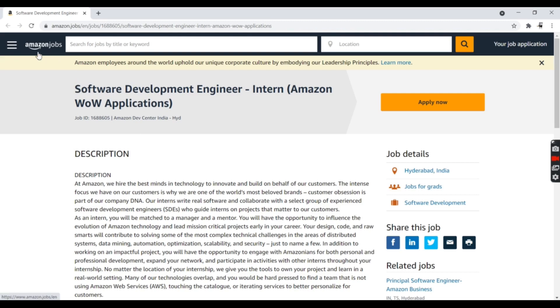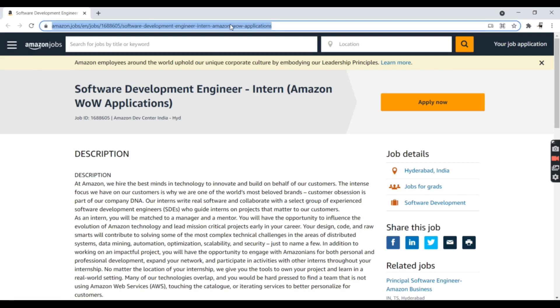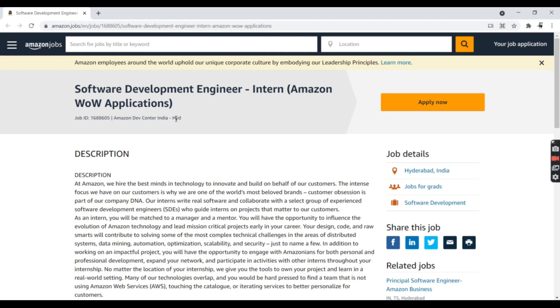You can definitely apply for this job. The link will be in the description below. The location for this position is Hyderabad.